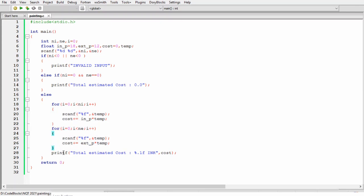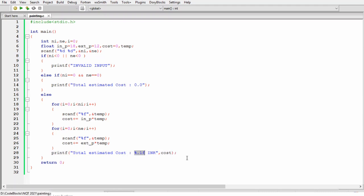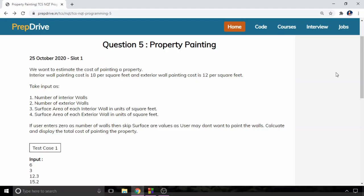Using this printf statement we will display total estimated cost. As you can see here I am using percentage dot 1f so this will display the decimal values up to one decimal.